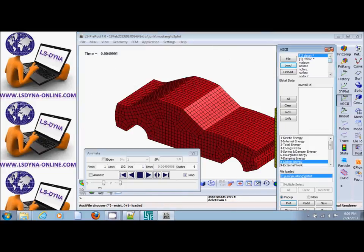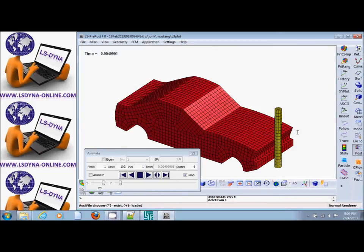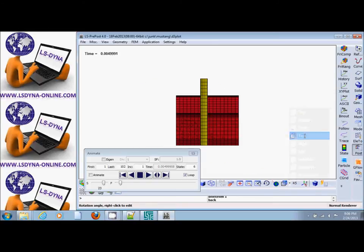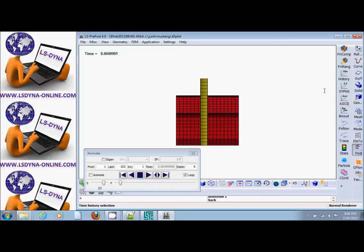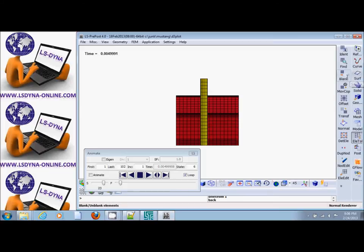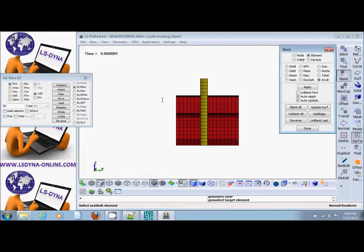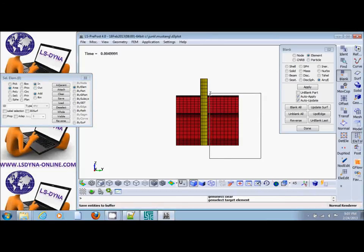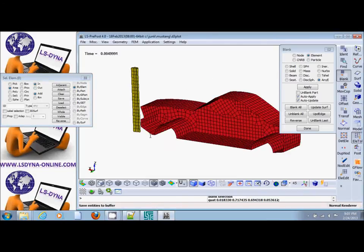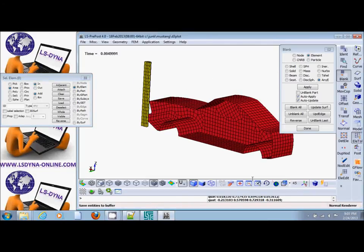If we cut this model in half, for example, if we go to element and mesh and we blank portion of this, let's say we do it by area and we blank like this and we animate, but first let's zoom in on this area right here.